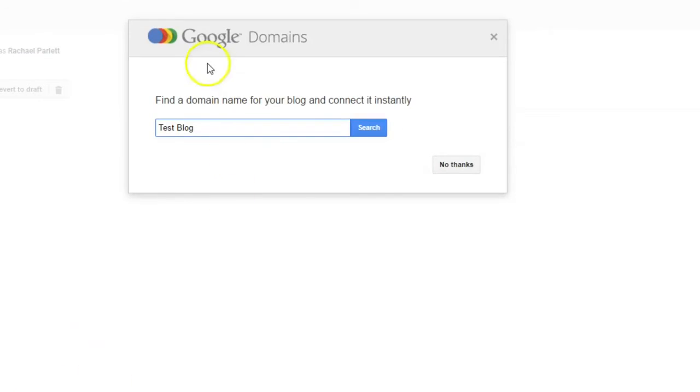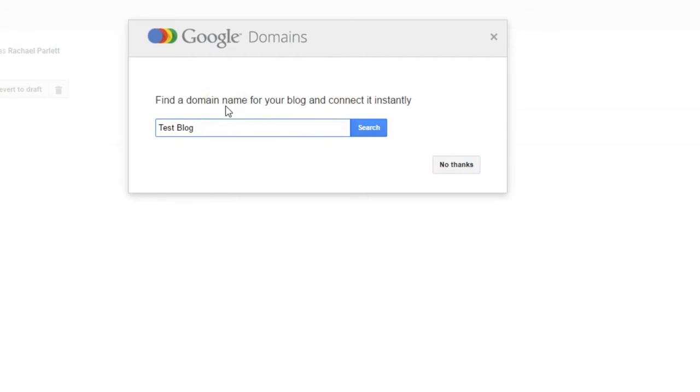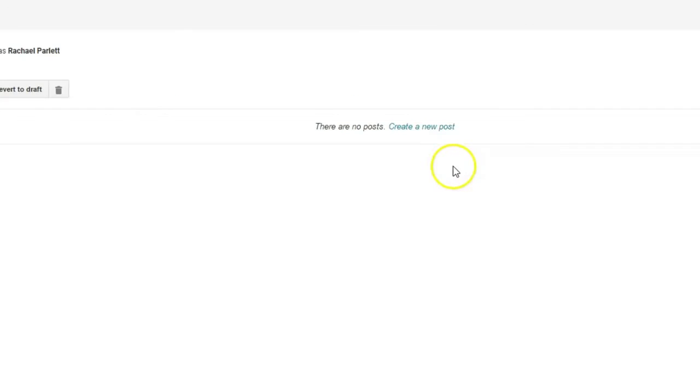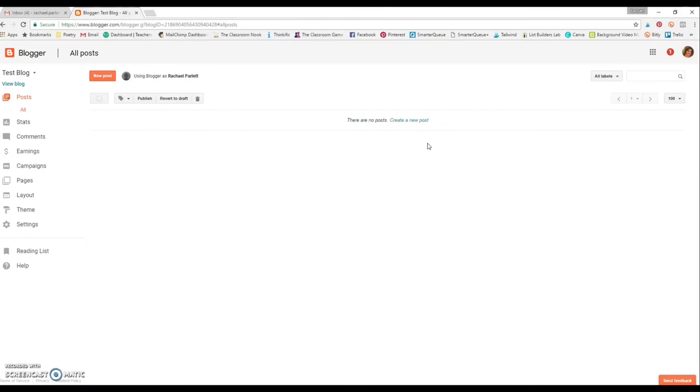Next it's going to ask you if you want to create a special domain name for it. And you're most likely not going to want to do that. You'll have to pay for that. And for your purposes, you just need the blogspot.com. It's just totally fine. So you're going to click no thanks to that.